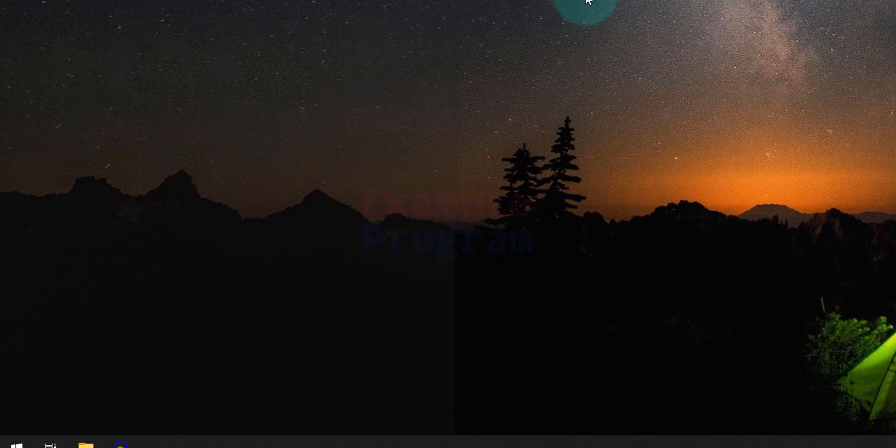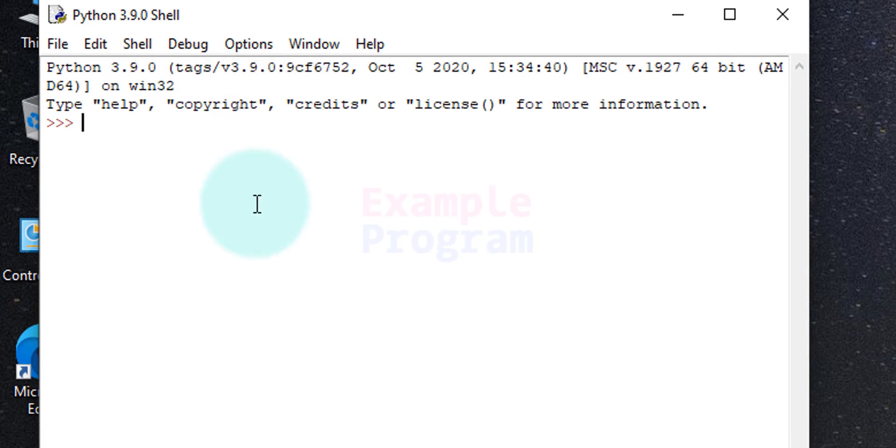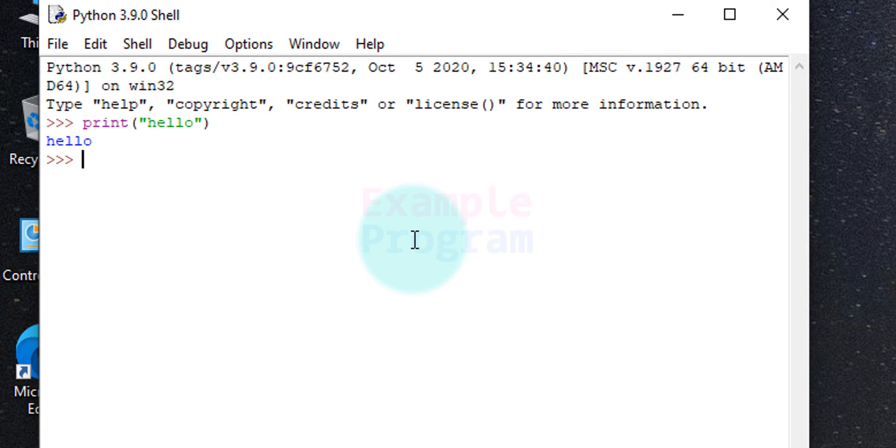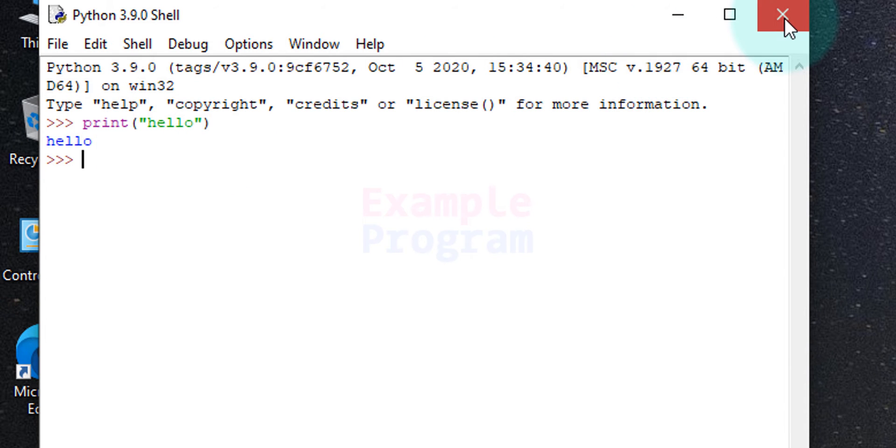I'm going to click on this IDLE and here this window will appear. You just need to type in print and after that in double quotes type in hello, and after that hit the enter button. If you get hello back then it means that you have installed Python properly in your computer.